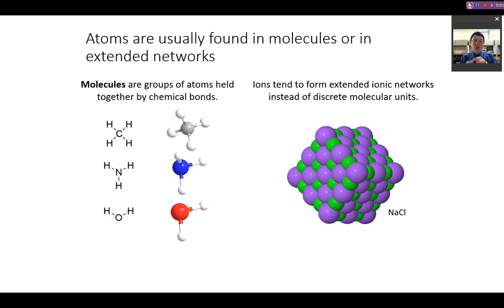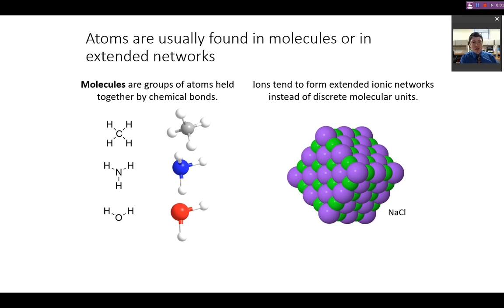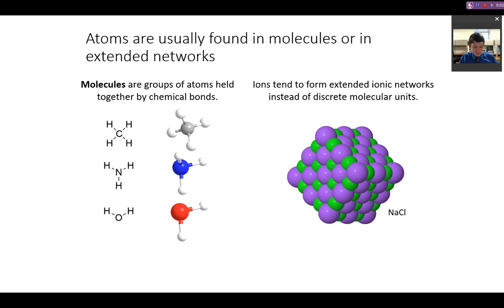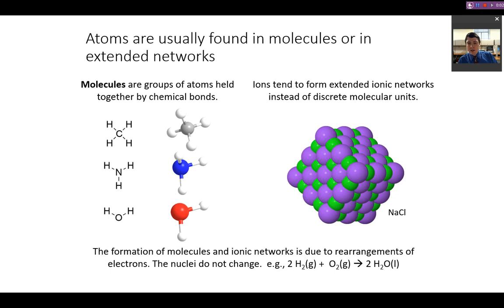Ions, however, tend to form extended ionic networks as opposed to a single molecular unit. For example, sodium chloride isn't just one sodium and one chloride ion, but actually millions upon millions of sodium and chloride ions together in a crystal structure. Molecules such as methane, ammonia, and water have distinct molecular structures — water is always H₂O, and you can think about isolating a given water molecule, but you can't do that for ionic structures.